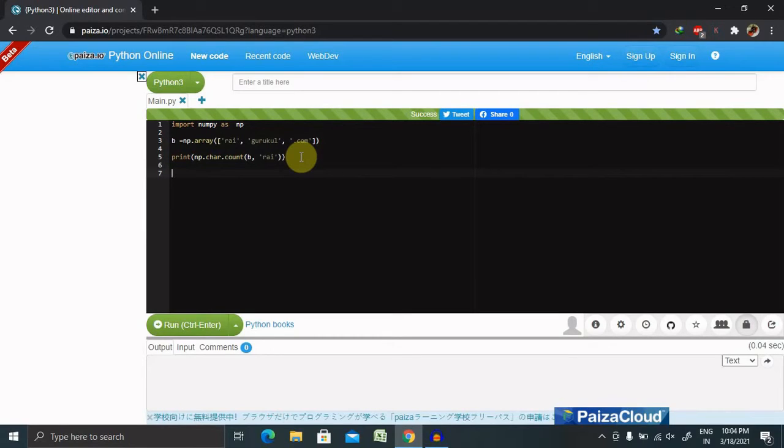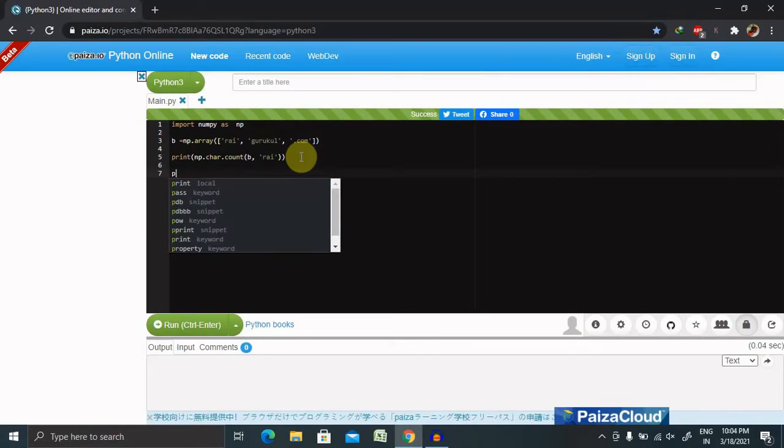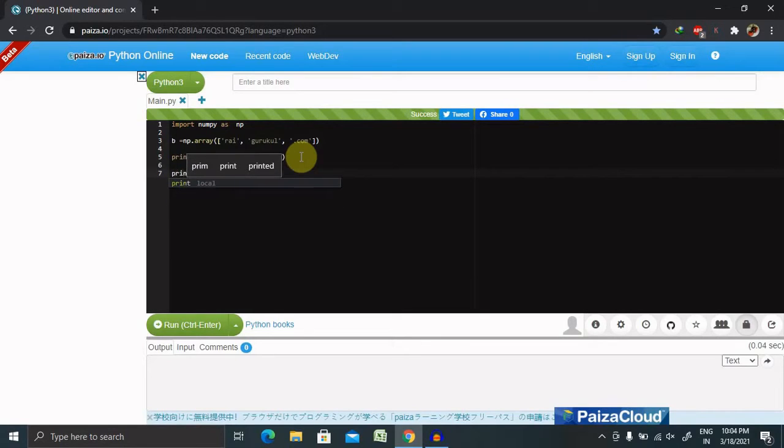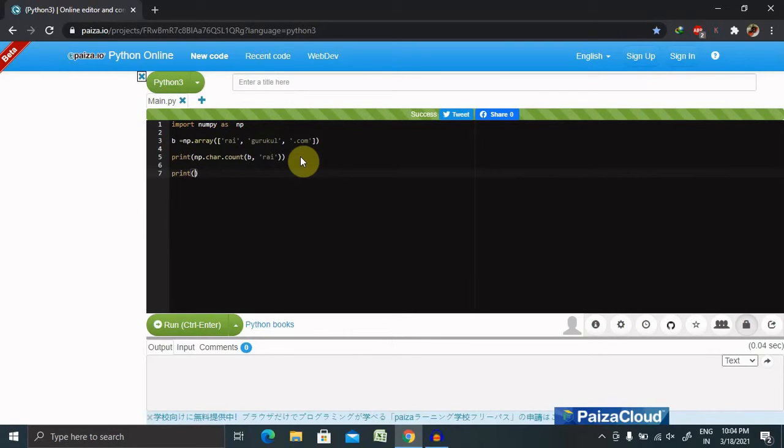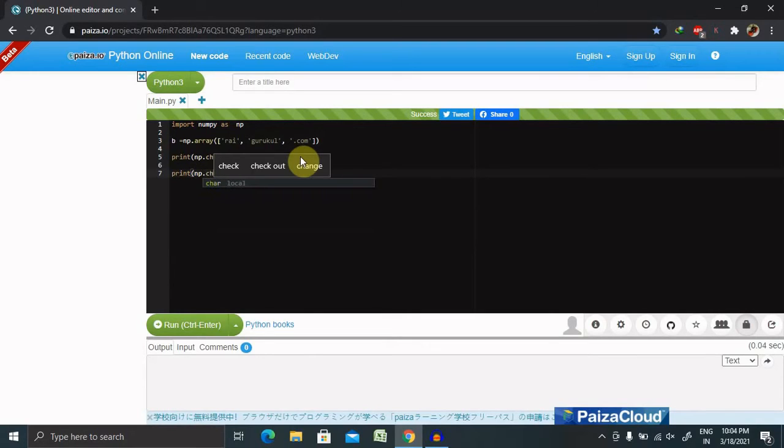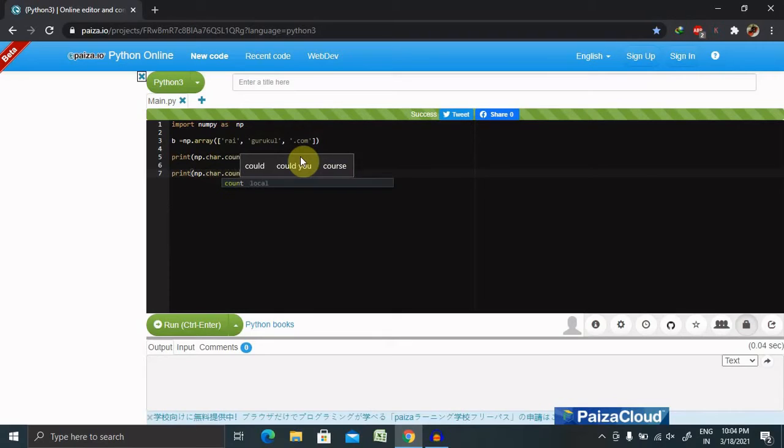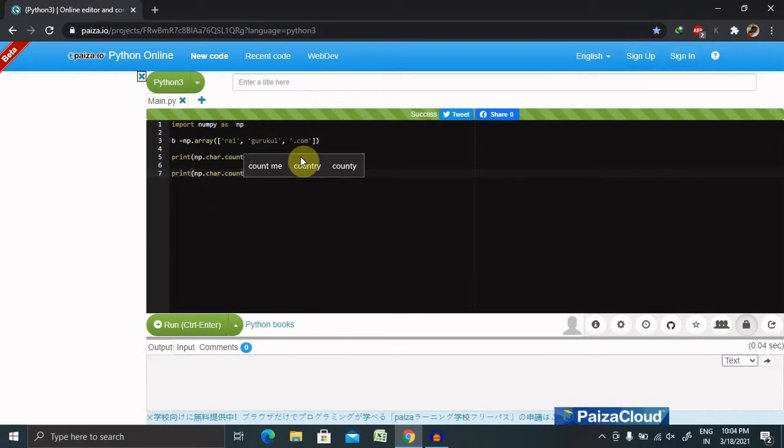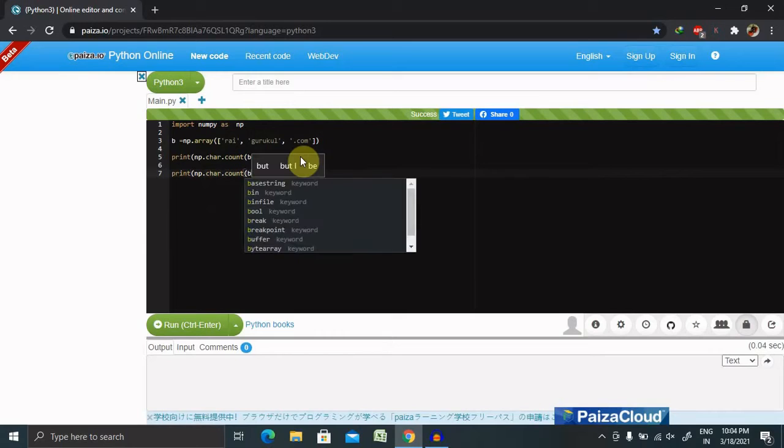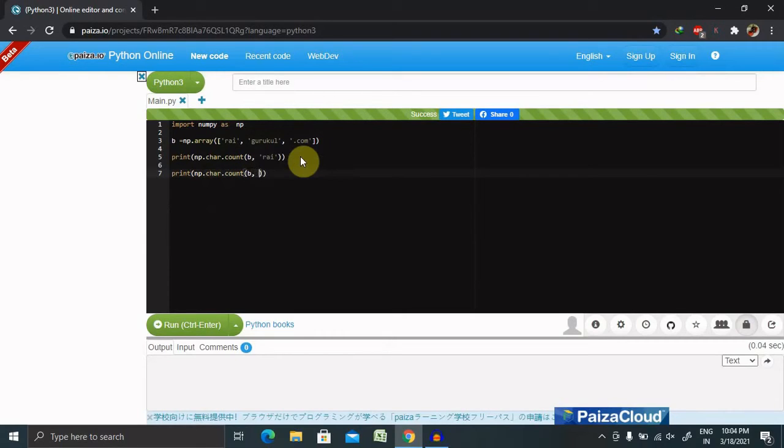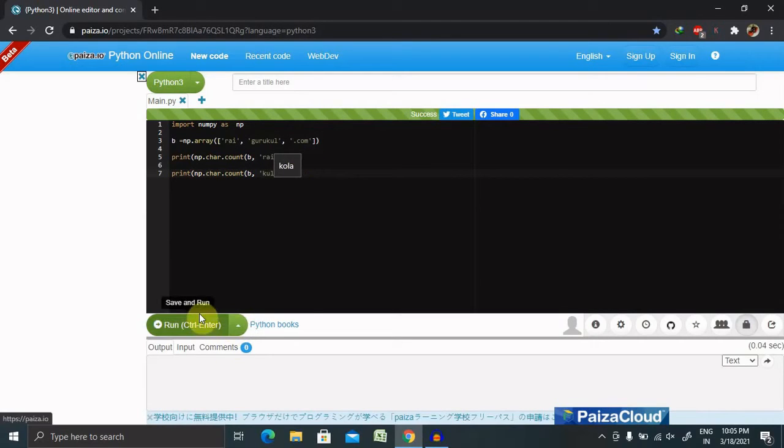Let's say if print contains np.char.count, then B comma 'kul'. Now let's run this and see the result.